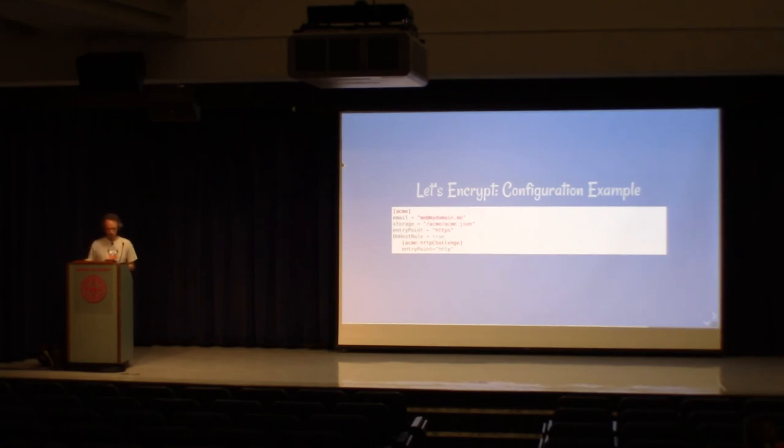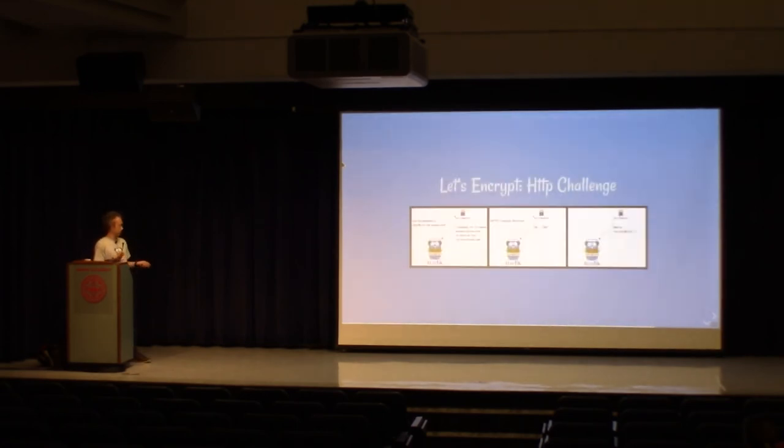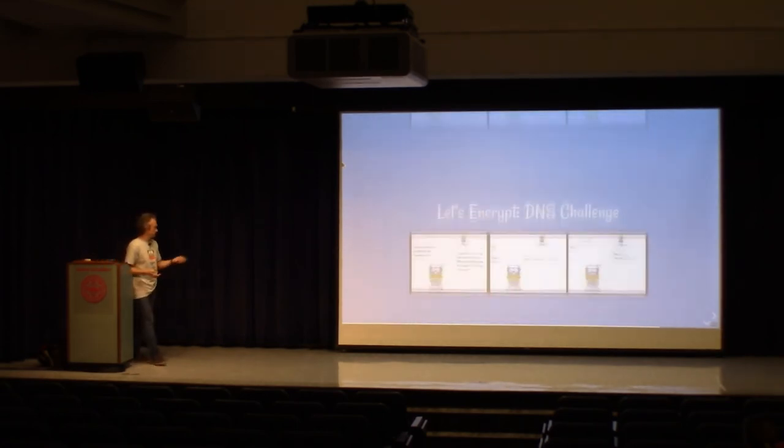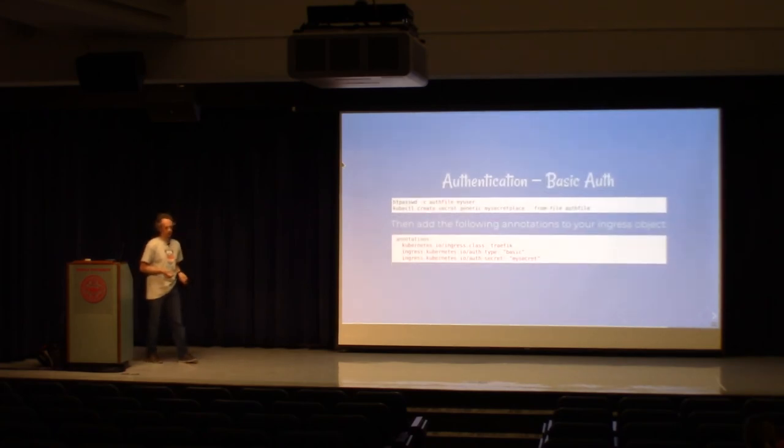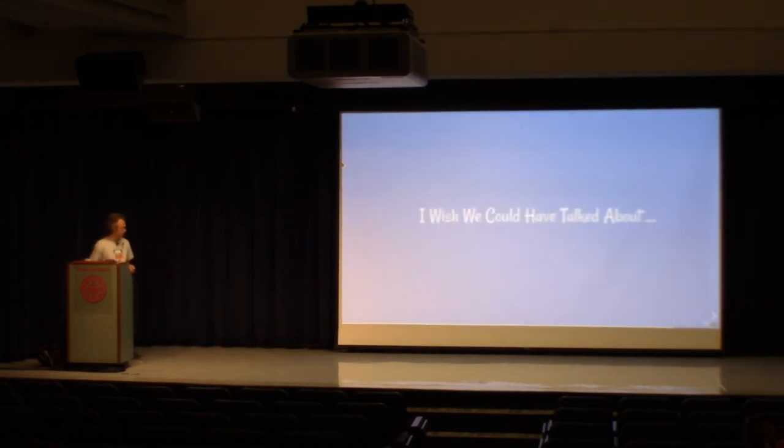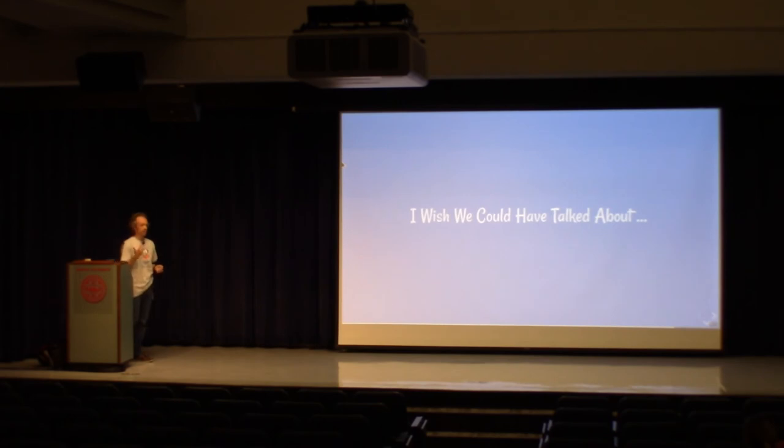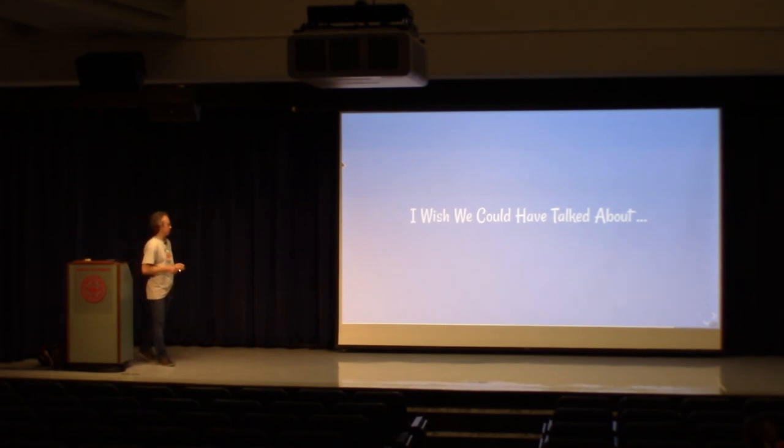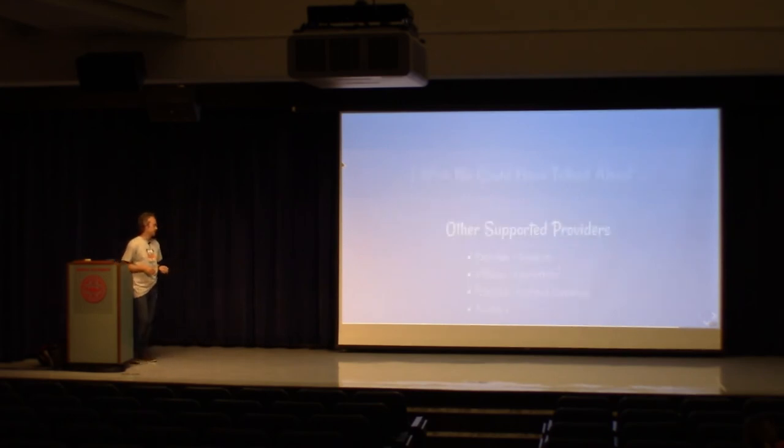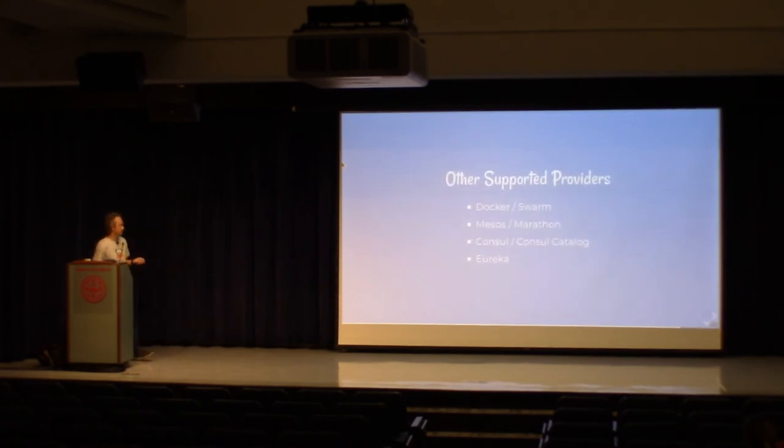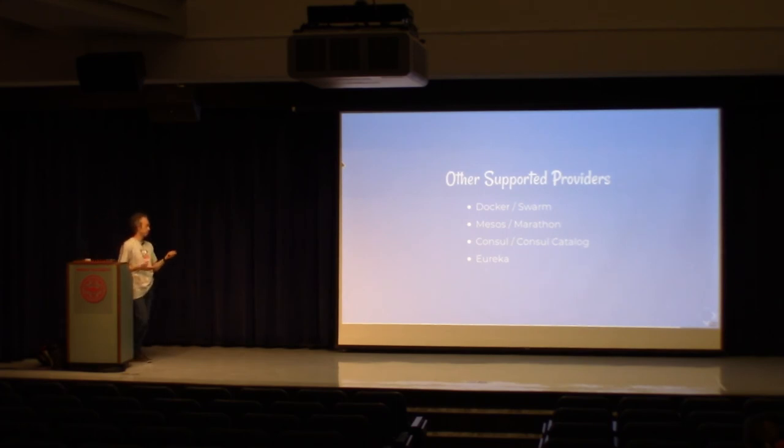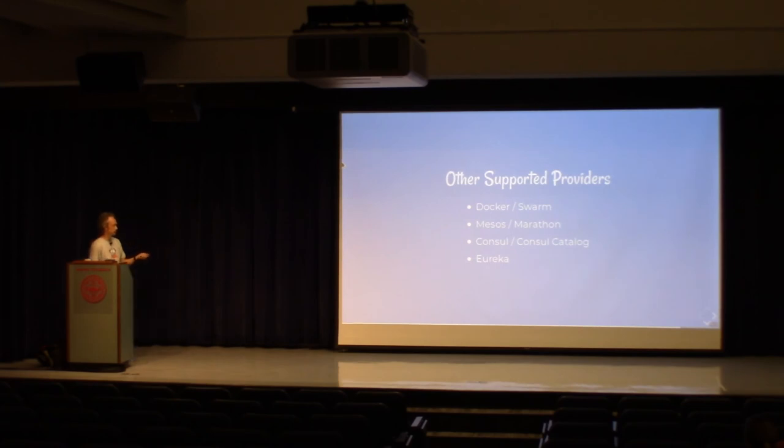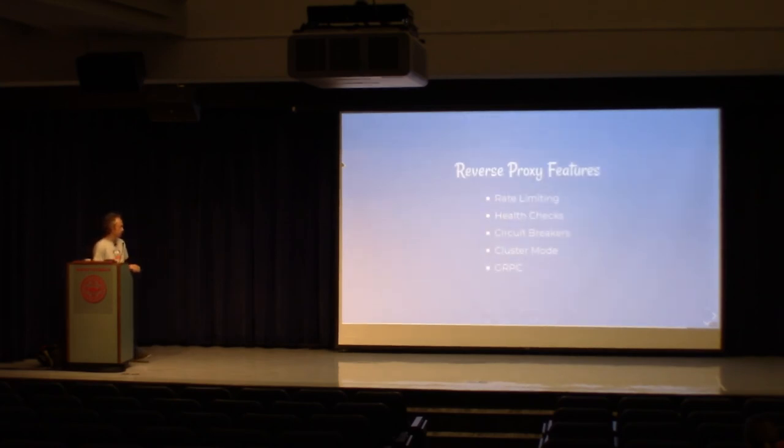I almost lied, but this is the actual configuration file you would use for Traefik to configure HTTPS. There. Of course, there are other cool features. This is the different ways you can add basic authentication. But there are many, many, many other features in Traefik. We could have talked about the other providers because everything that works for Kubernetes works for Docker, Swarm, Mesos, Marathon, Consul, Eureka, and so on, Rancher.